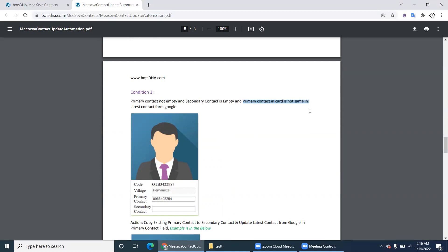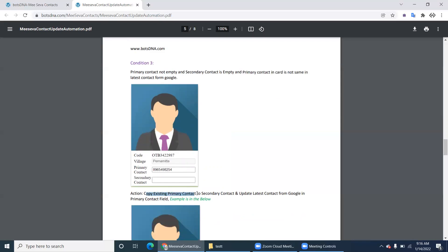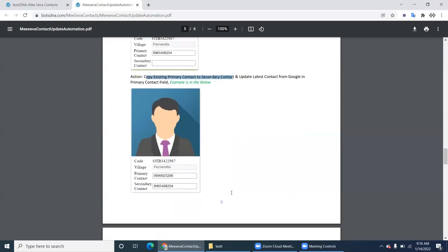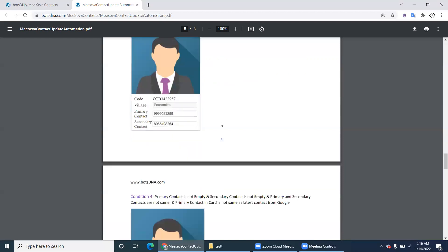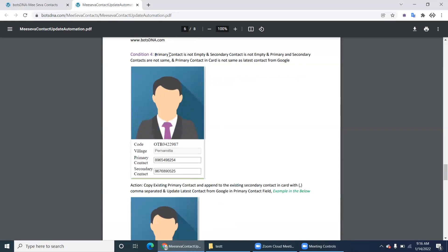Condition three: primary contact is not empty, secondary contact is empty, and the primary contact number in the card is not the same as the latest Google number. Because the secondary contact is empty, copy the existing primary contact into the secondary contact field, then update the latest contact number from Google into the primary contact field.